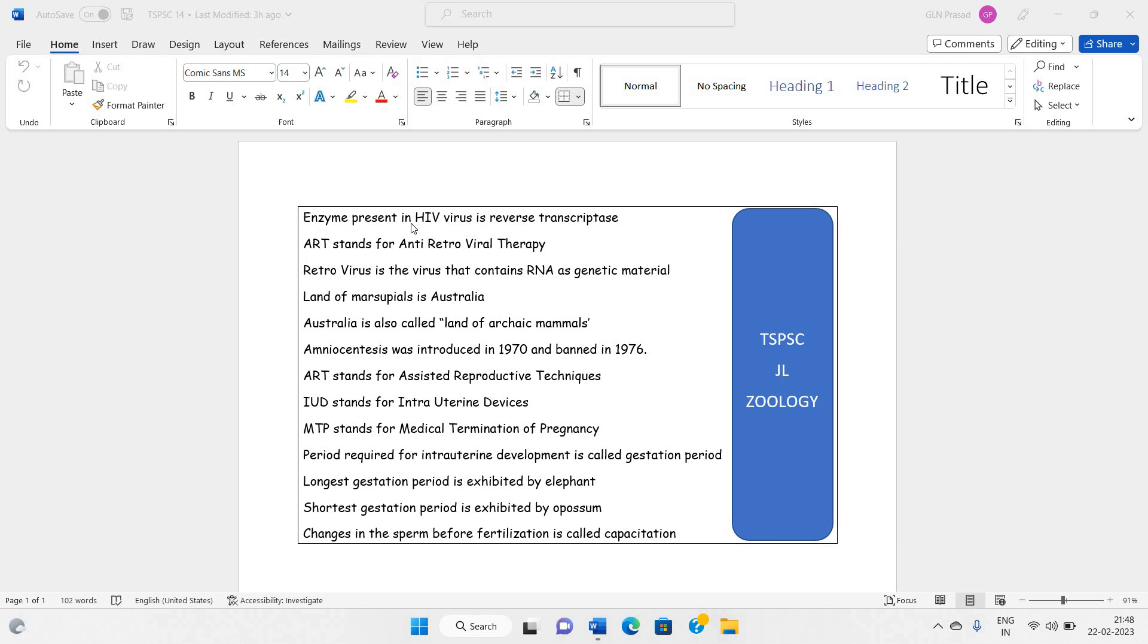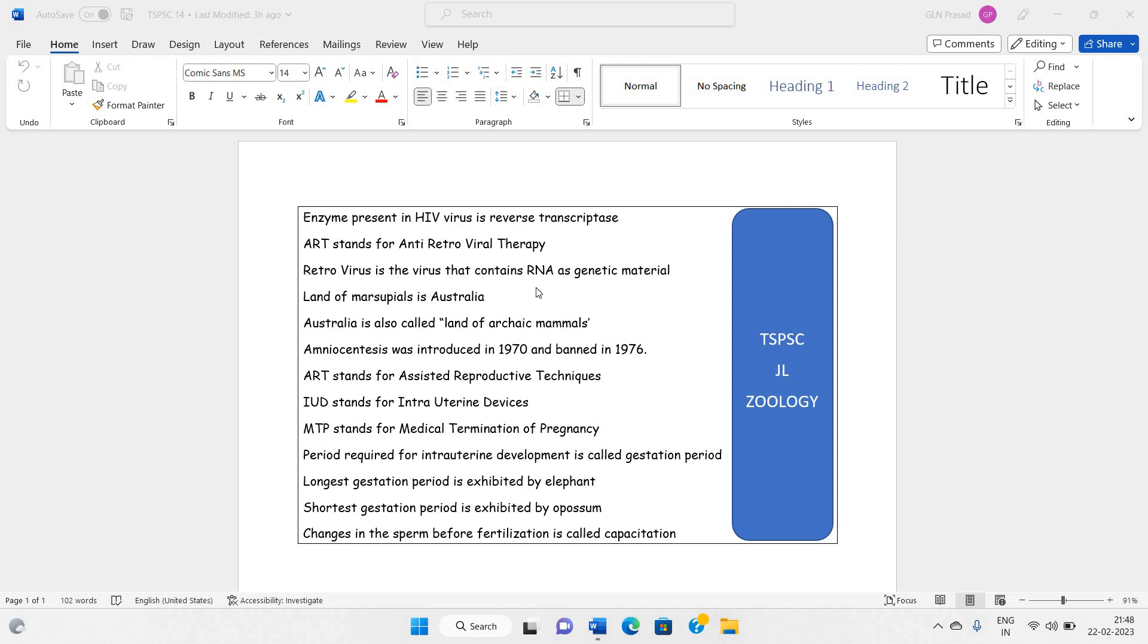Enzyme present in HIV or human immunovirus is reverse transcriptase. ART stands for antiretroviral therapy. Normally, antiretroviral therapy is extended to patients of HIV or AIDS. Retrovirus is the virus that contains RNA as genetic material.